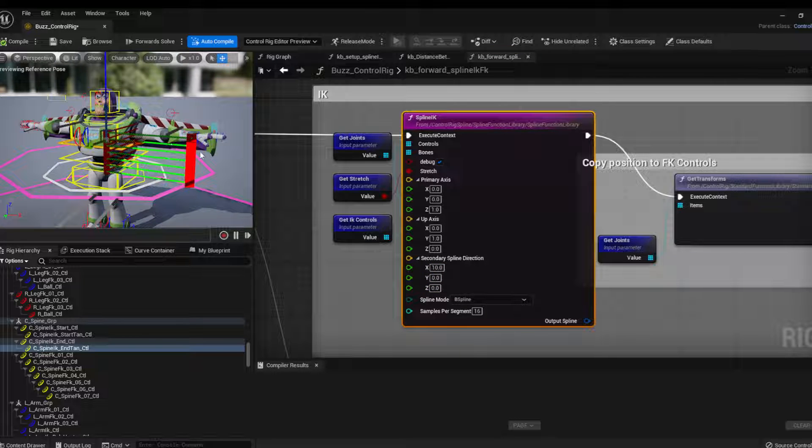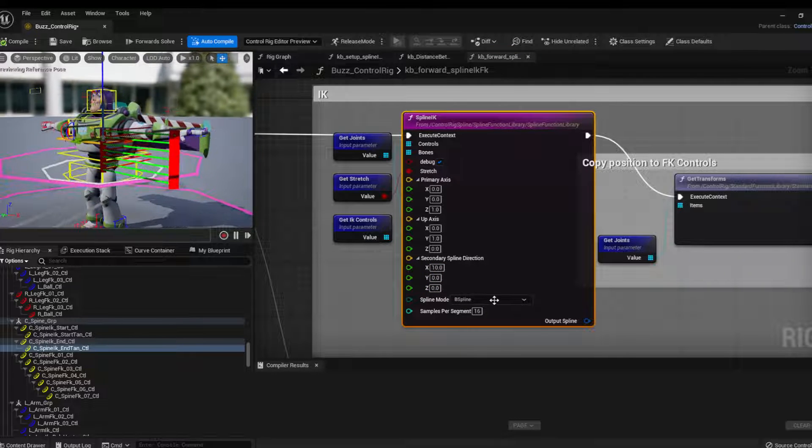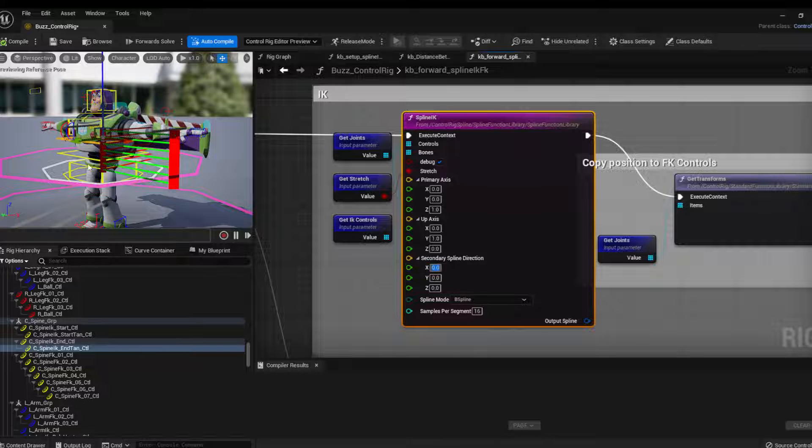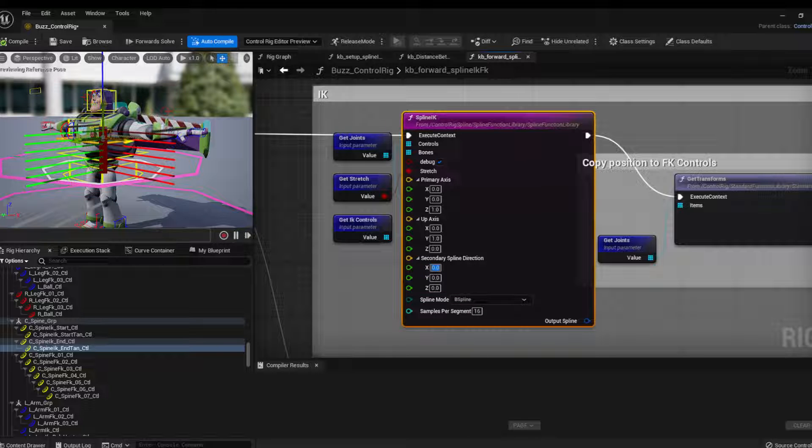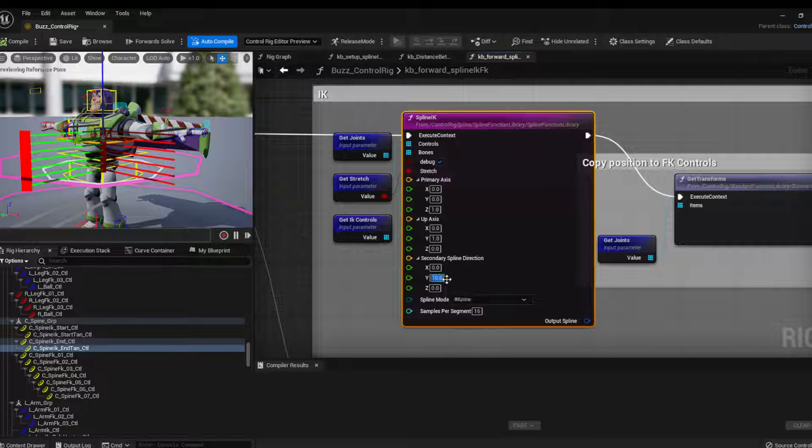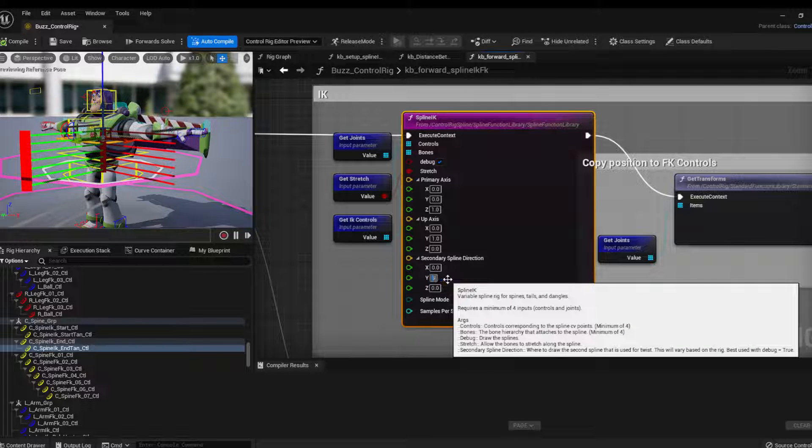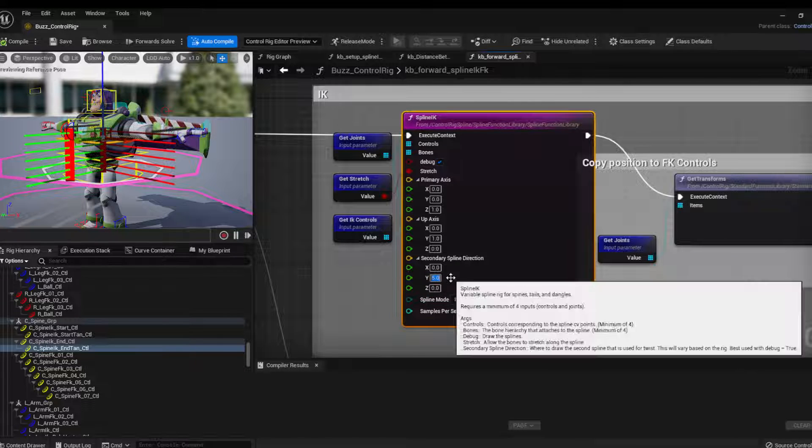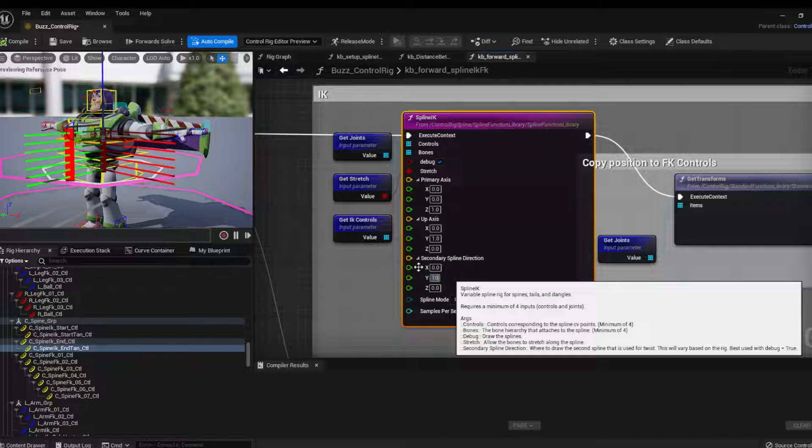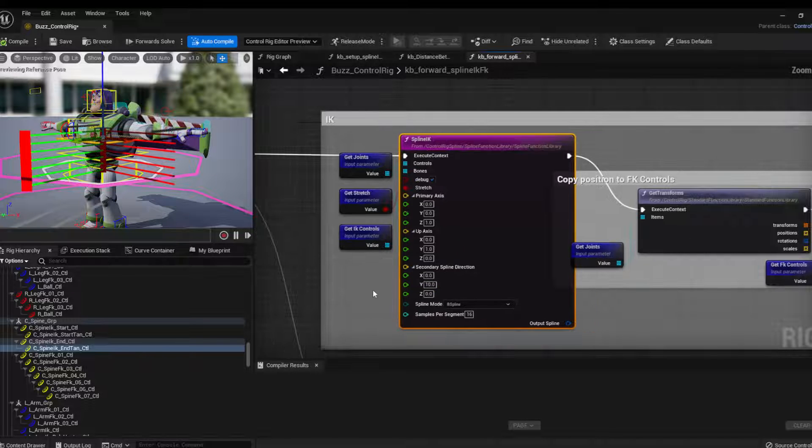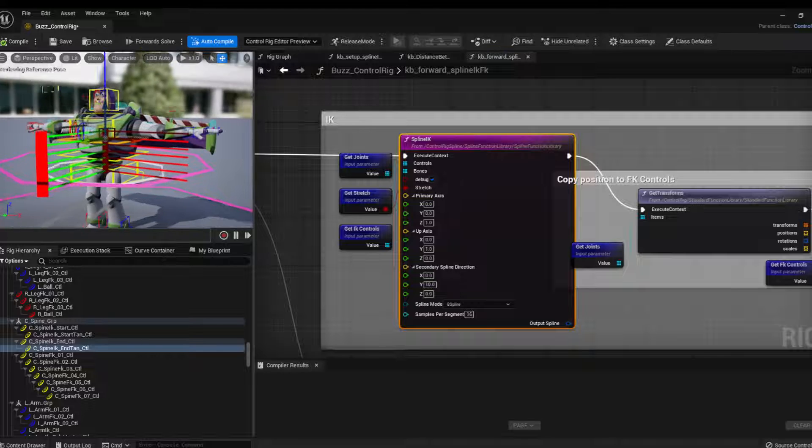It will show kind of going this way, which is not what we want. We want it to go forward in the character. So then it's, 10 is just, you change that according to the size of the character. Basically is just to visualize, but yeah, hopefully this helps.